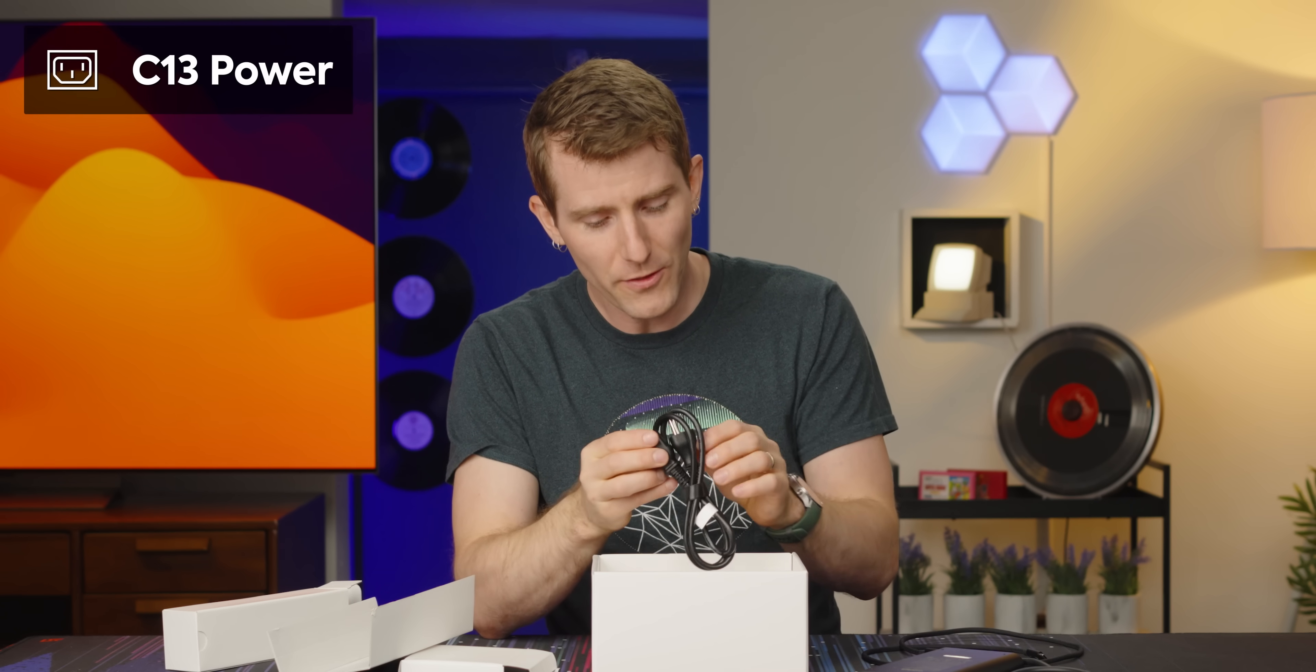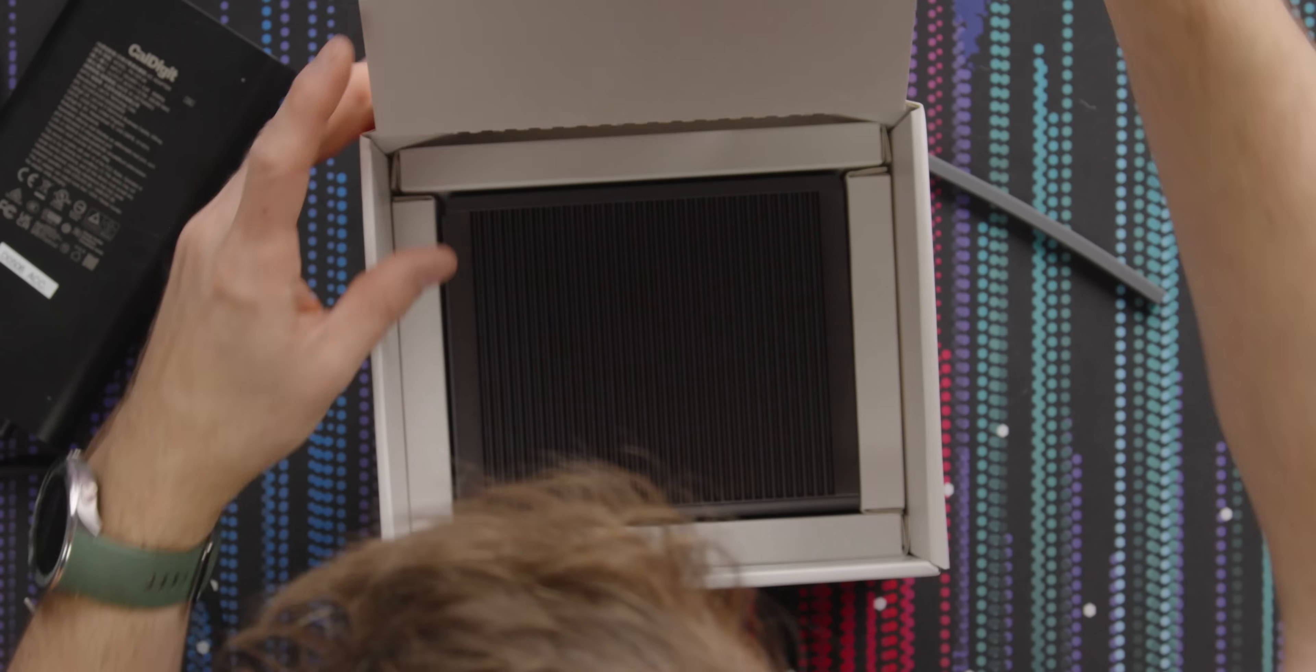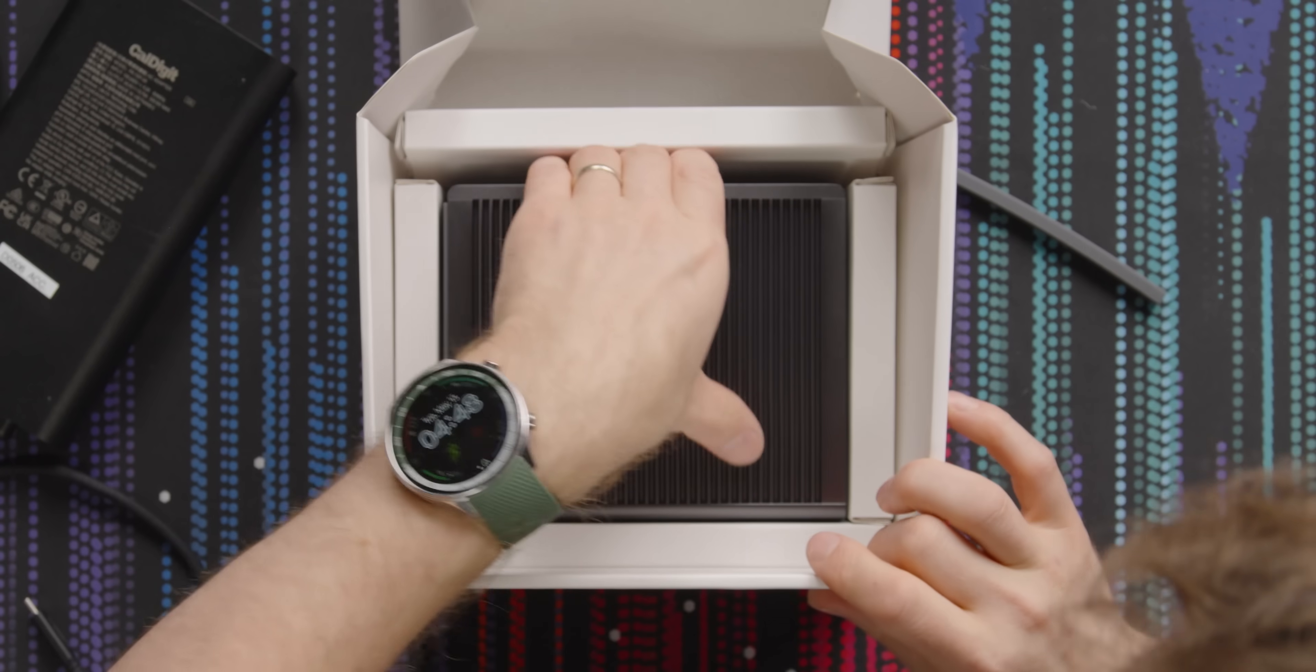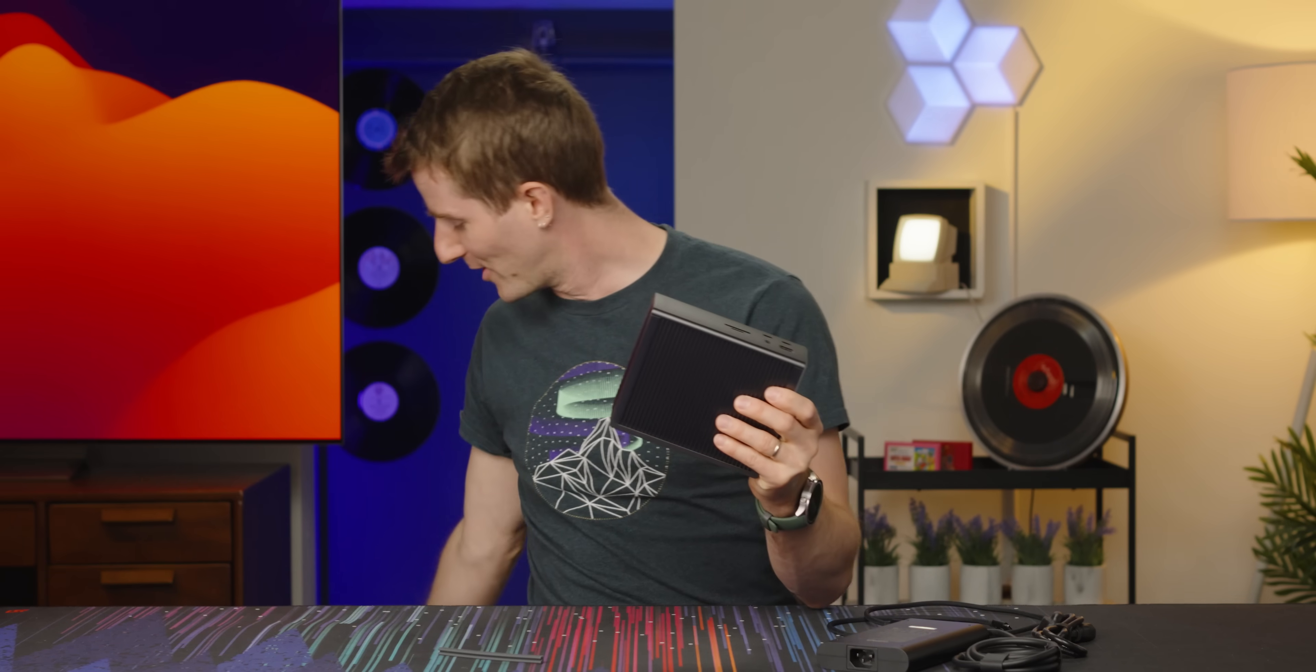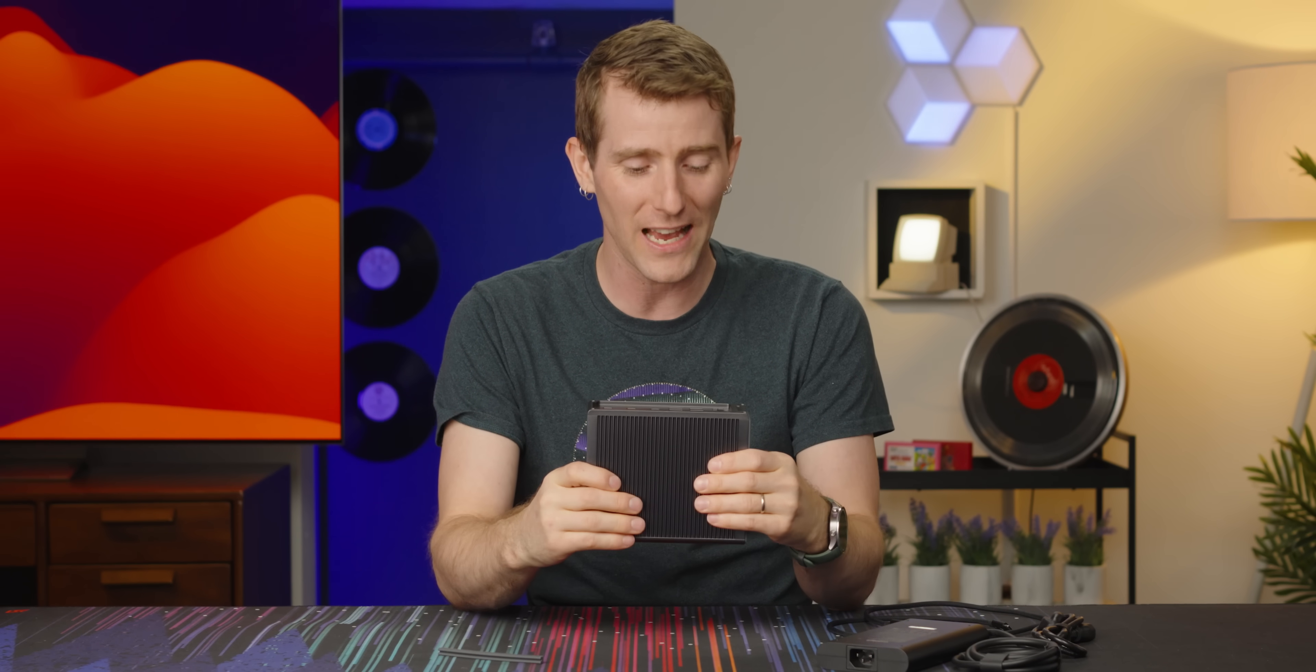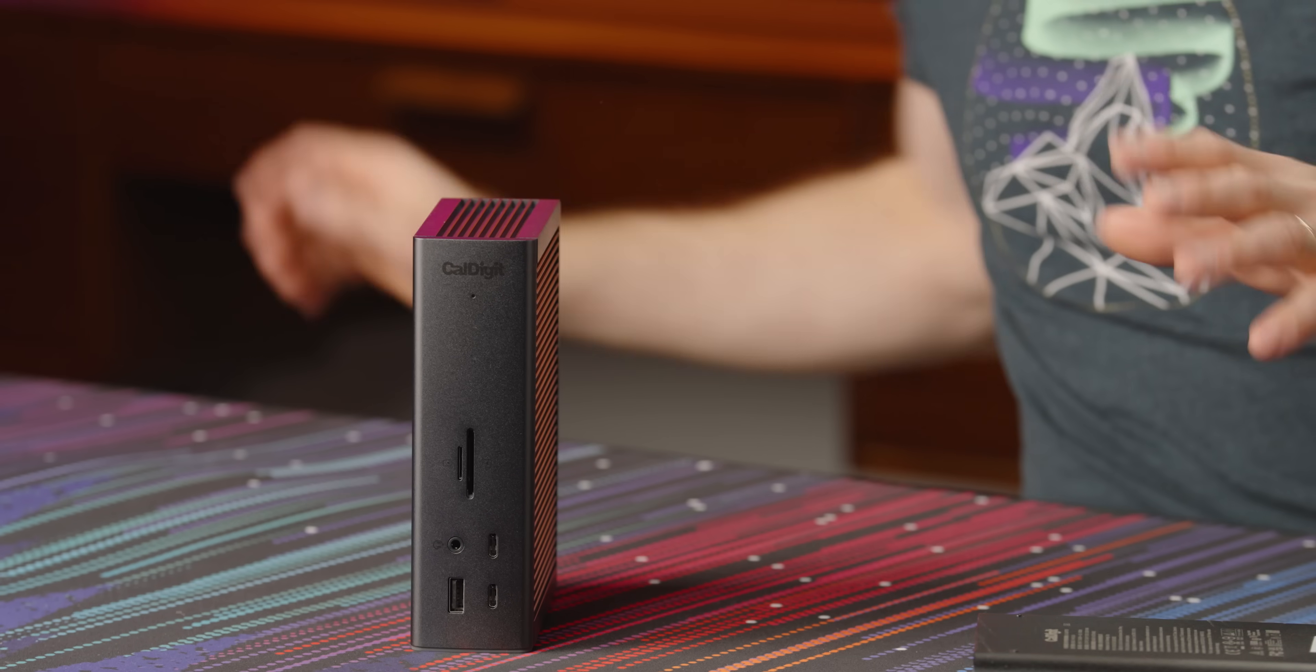Thunderbolt 5, love seeing that nice, clear labeling. Also feels quality. All right, what else we got in here? C13 power cable, not that exciting. Oh, but that's what we're here for. Oh my God. Look, I know my hands are not exactly the best to get the idea of the scale of an object, but this is not the size of a Thunderbolt dock. This is the size of a whole computer. Look at this thing.